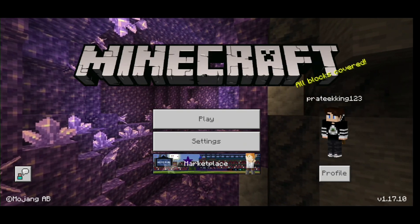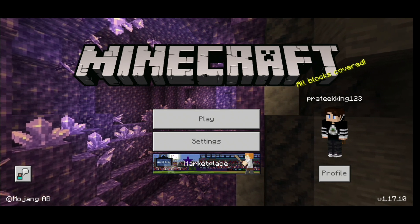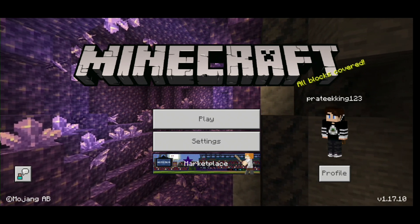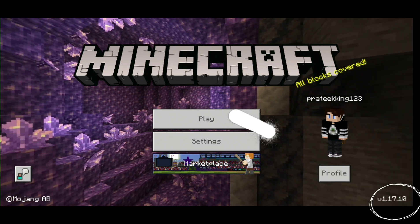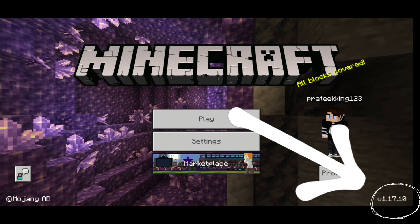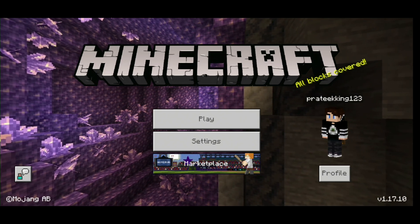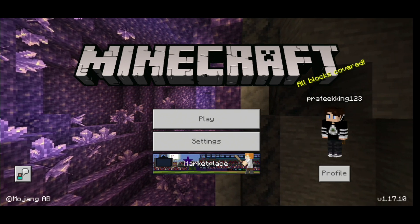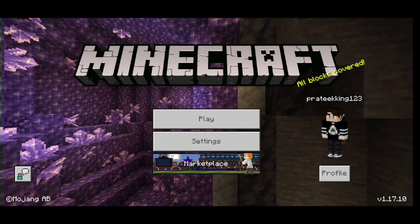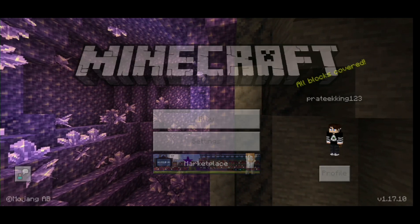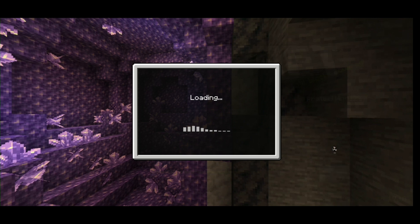The first thing you want to do is check if you and your friend are on the same version of Minecraft. Currently I'm on version 1.17.10.4, which is the latest version. You also want to check if you're both signed into Xbox.